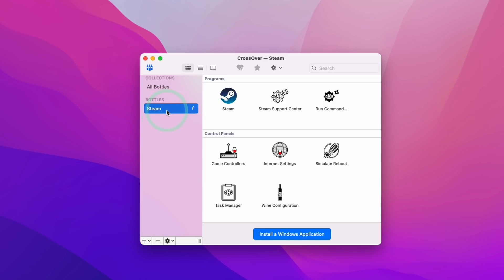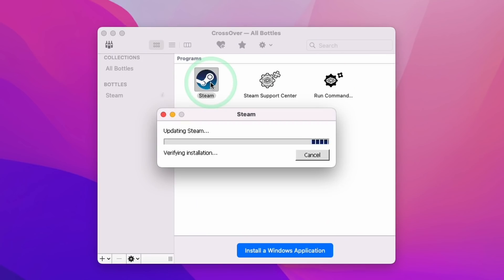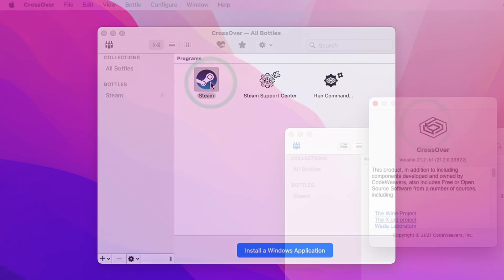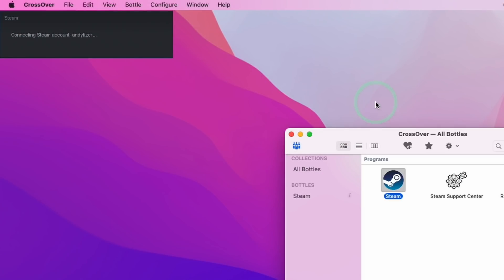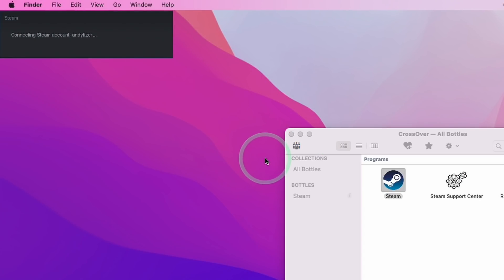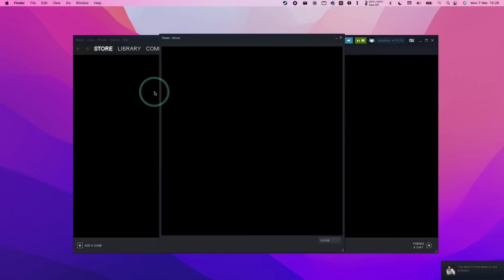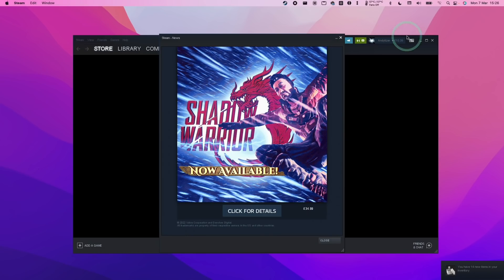This is my existing bottle from 21.1, now upgraded to 21.2 Beta. Once you've opened your Steam bottle and logged into Steam, the first thing you'll notice is that the Steam login process goes much faster. This is because of an issue introduced over the last few months where the Steam login felt like it was timing out or taking much longer than normal — Crossover 21.2 fixes that issue.